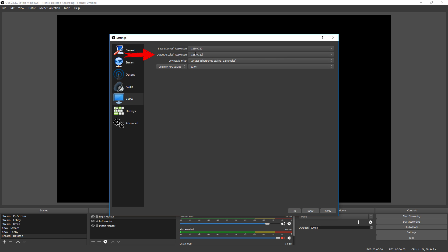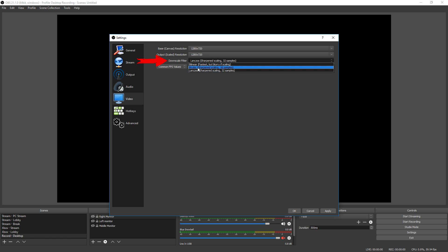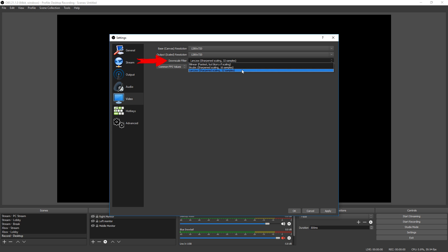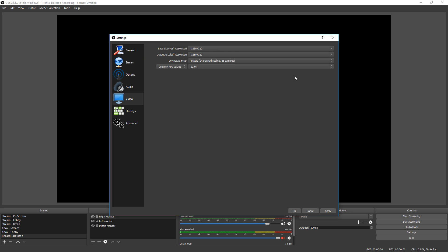That's going to provide much less effort for your computer to encode and stream it. Downscale filter, this doesn't necessarily matter since we're not scaling it, but you can try bicubic or bilinear. For a good rule of thumb, bilinear is for low-end PCs if you are scaling it. And this one right here is for high-end PCs. Since we're not scaling it, this is most likely not going to have any kind of effect on our computer. So we're just going to choose bicubic.